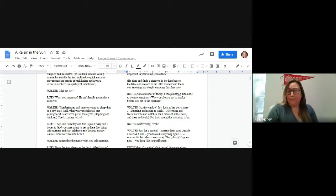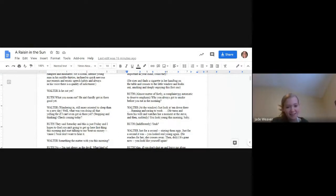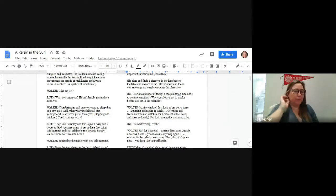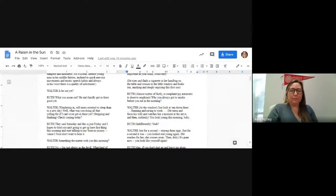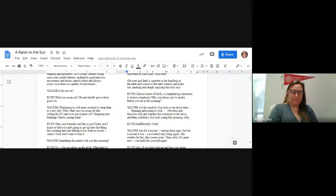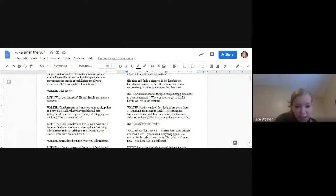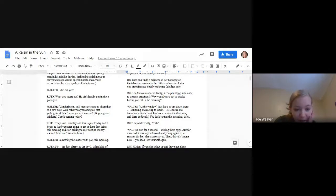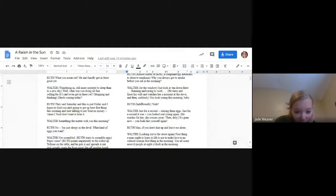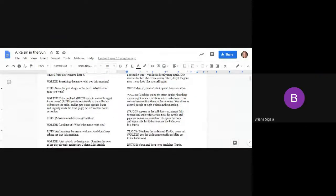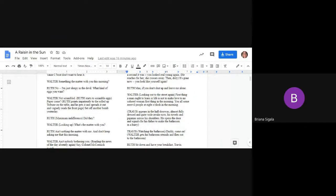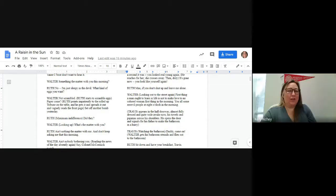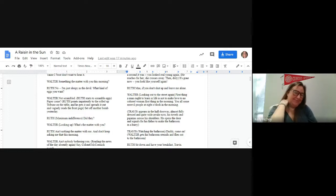What do you mean out? He ain't hardly gotten there good yet. Well, what was you doing all that yelling for if I can't even get in there yet? Check coming today. They said Saturday. This is Friday and I hope to God you ain't going to get up there first thing this morning and start talking to me about no money because I don't know. I don't want to hear it. Something matter? I mean, something the matter with you this morning? No, I'm just sleepy as the devil. What kind of eggs do you want? Not scrambled. Ruth starts to scramble the eggs.